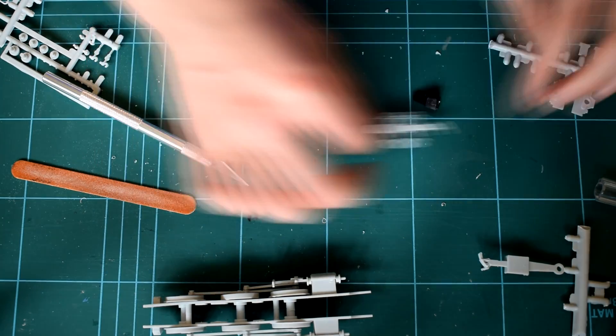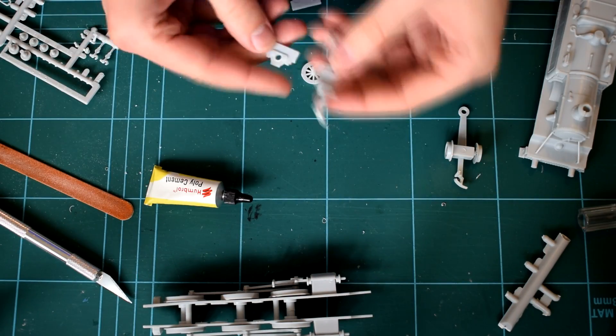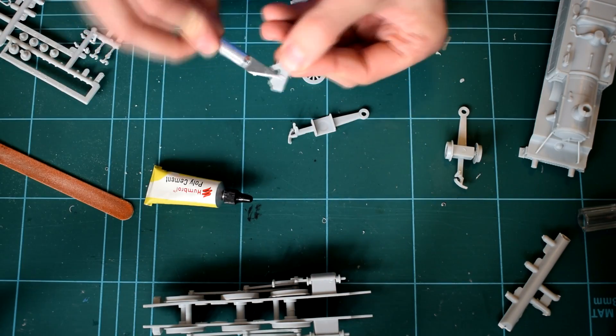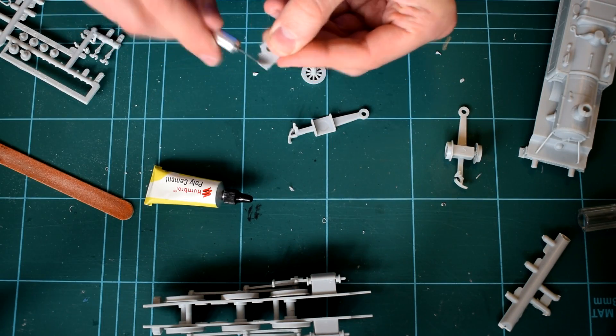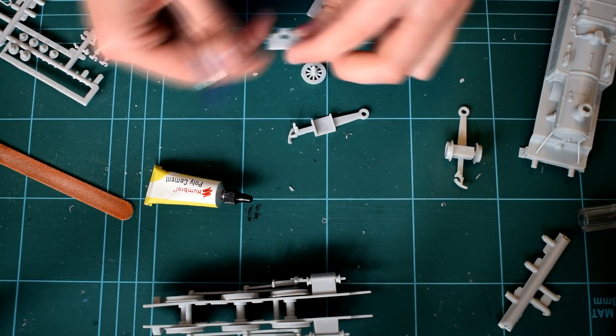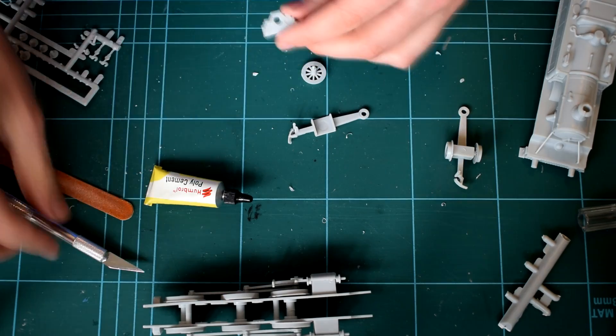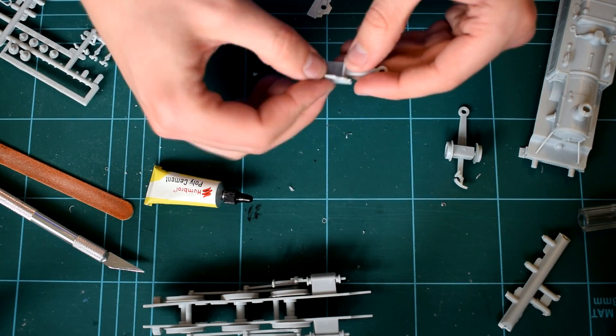After the main body has been assembled you need to assemble the wheels that go in front and behind the main chassis. These wheels are designed to help guide the locomotive along the track.